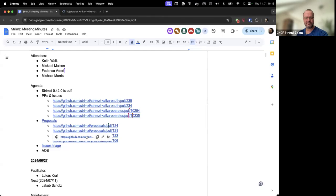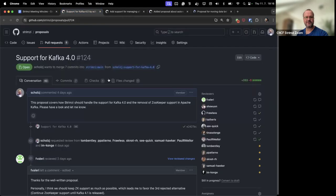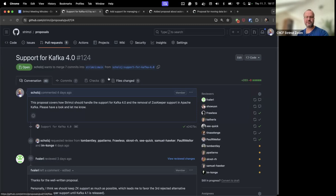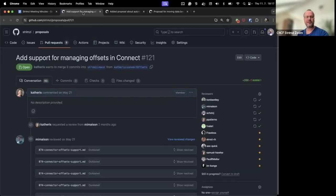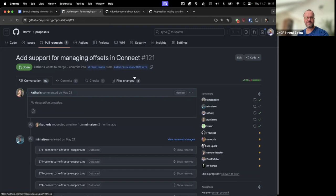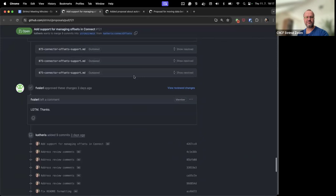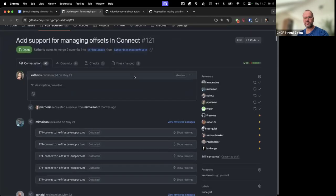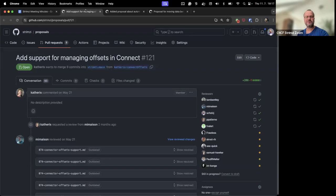I think there are four proposals that had some updates or changes since last call. This one is a new proposal about how Strimzy might handle support for Kafka 4.0. If you haven't looked at it and reviewed it, please have a look and comment or approve. Then the next one is about managing the offsets in Connect. That's open for some time now, but we have now quite a lot of approvals. If you have any comments or plan to review it, let me know by tomorrow, or otherwise I will close it as approved as it's now stable for quite some time and has the needed votes.